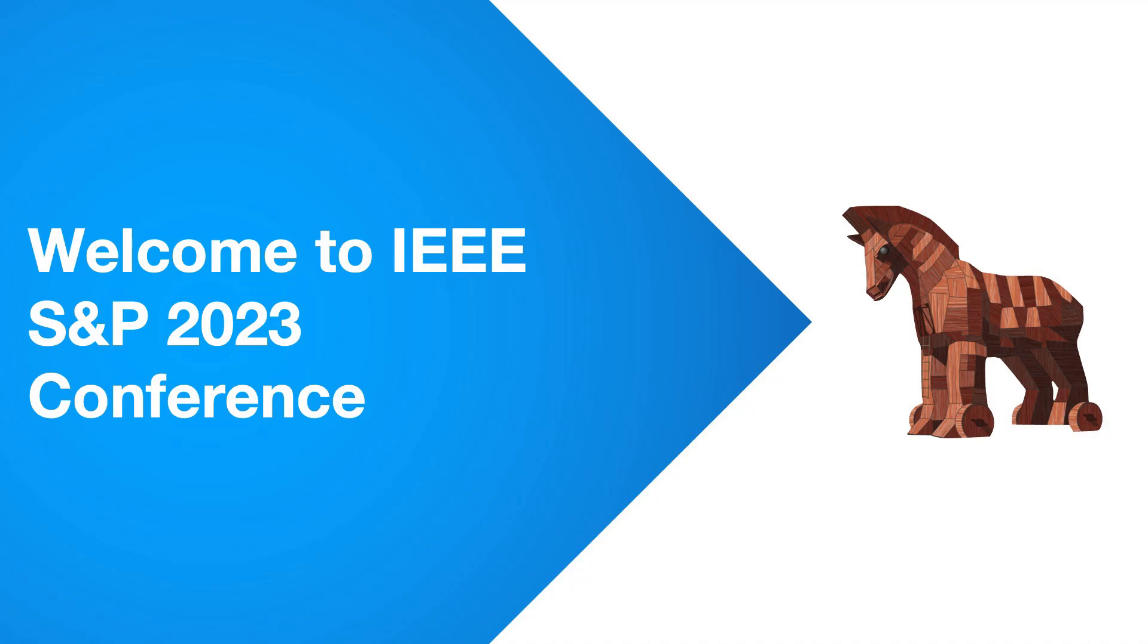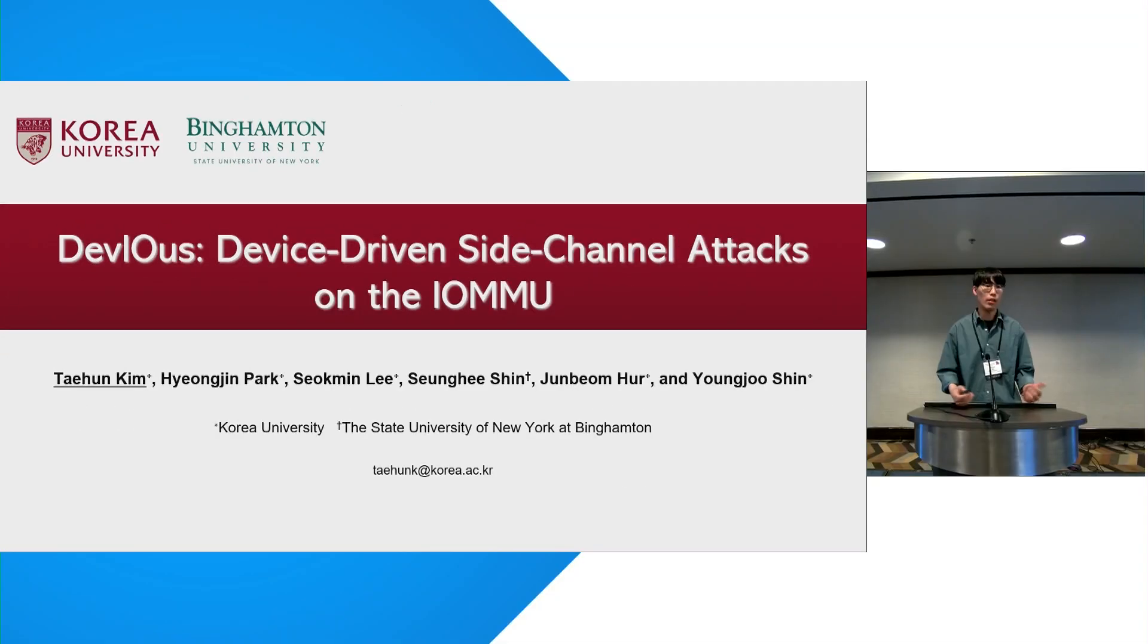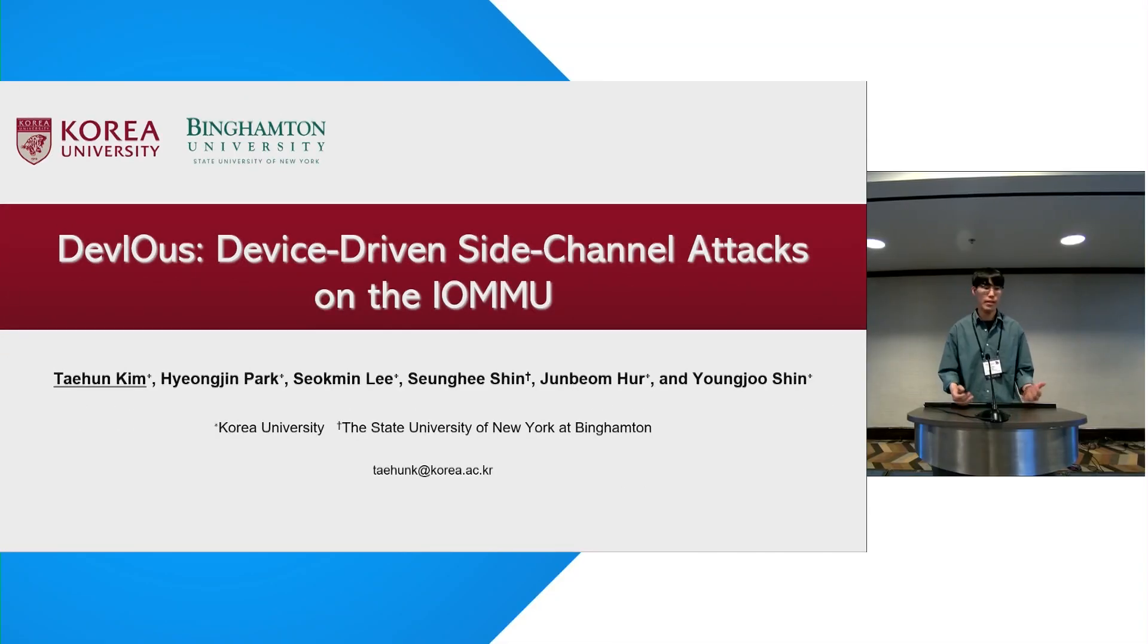Hello, everyone. I'm Taeyong Kim from Korea University. Thank you for coming here to Reason Hour. Today I'm going to talk about our paper, Devious, Device-Driven Side-Channel Attack on the IOMMU.